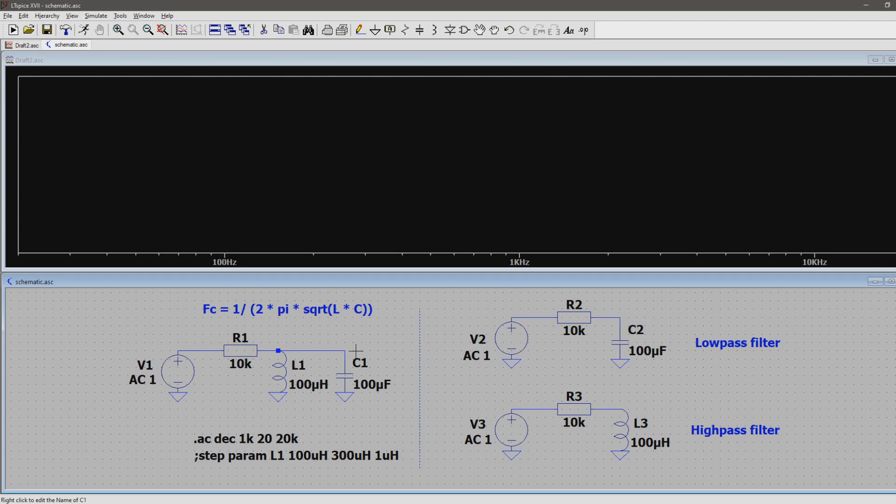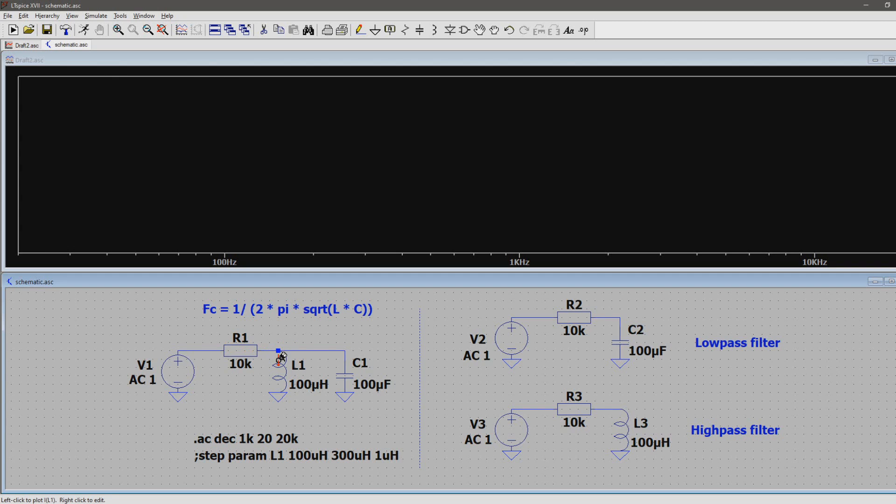Here we have what is called an RLC Resonant Filter circuit. A voltage source goes to a series resistor R, and then leads to an LC tank to ground.